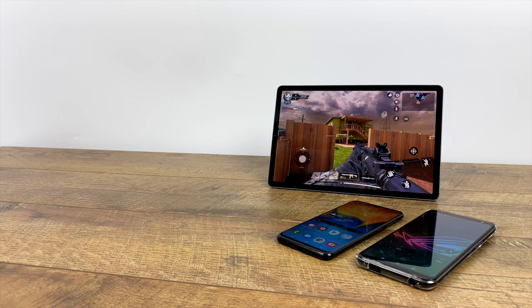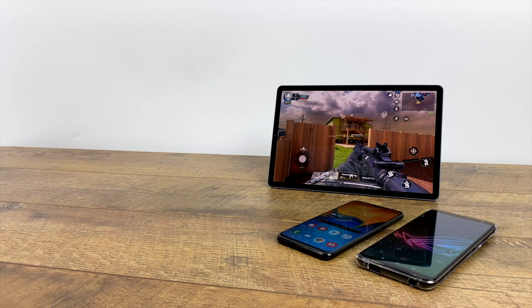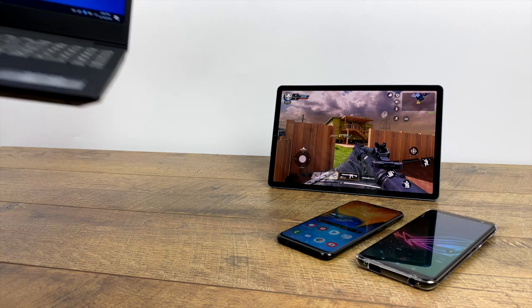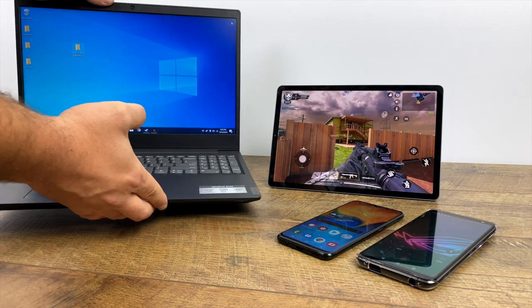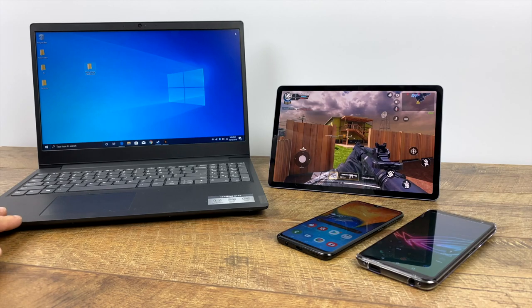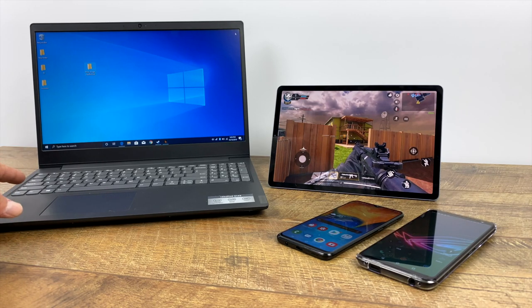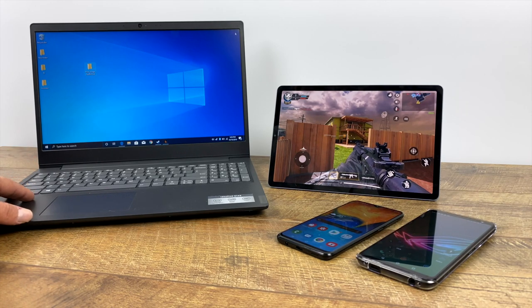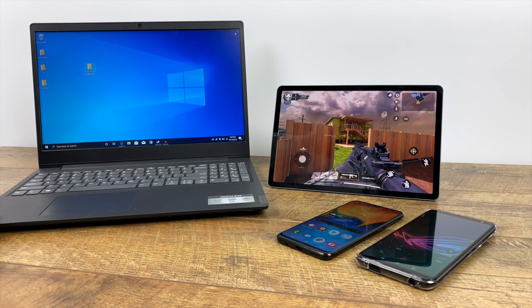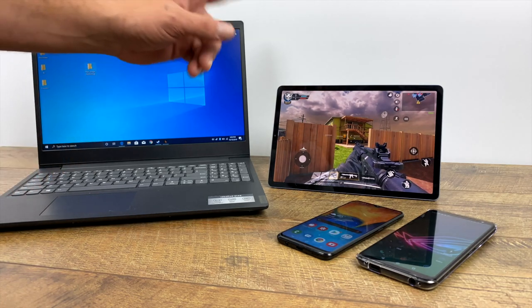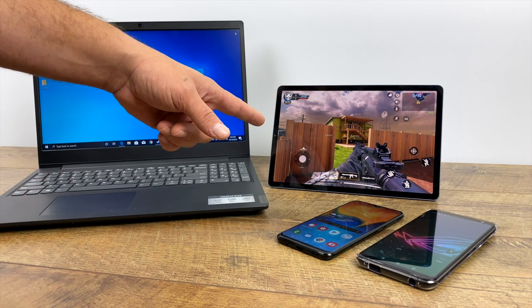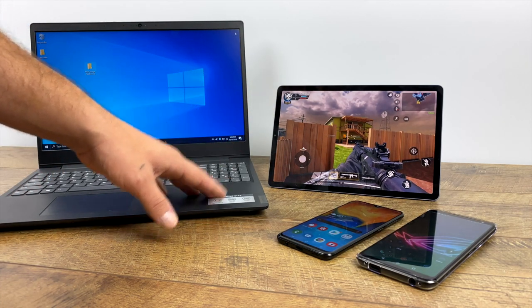But you might own a laptop or PC that can handle this game just fine using an application called BlueStacks. Today I'm going to show you how to get Call of Duty Mobile up and running on your PC or laptop. And with this method you'll be able to use a keyboard and mouse or a controller. It's really up to you.